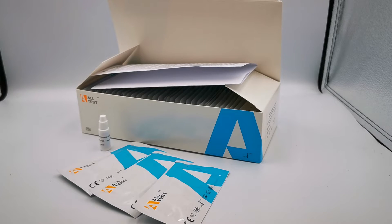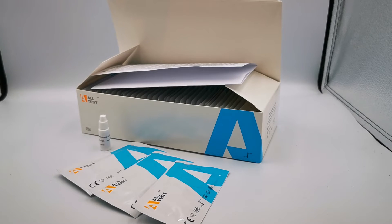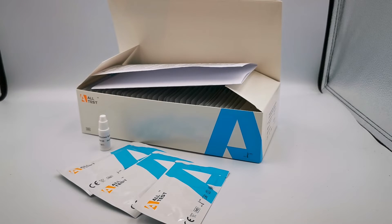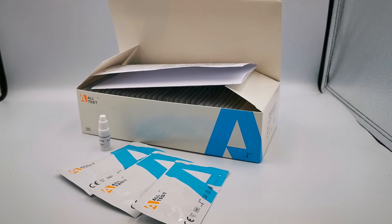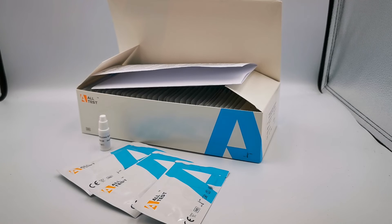So that's what you get: 40 test cassettes, one buffer, one IFU, and it allows 40 individual serum, whole blood, or plasma samples to be screened for all three IgG, IgM, and IgA antibodies.